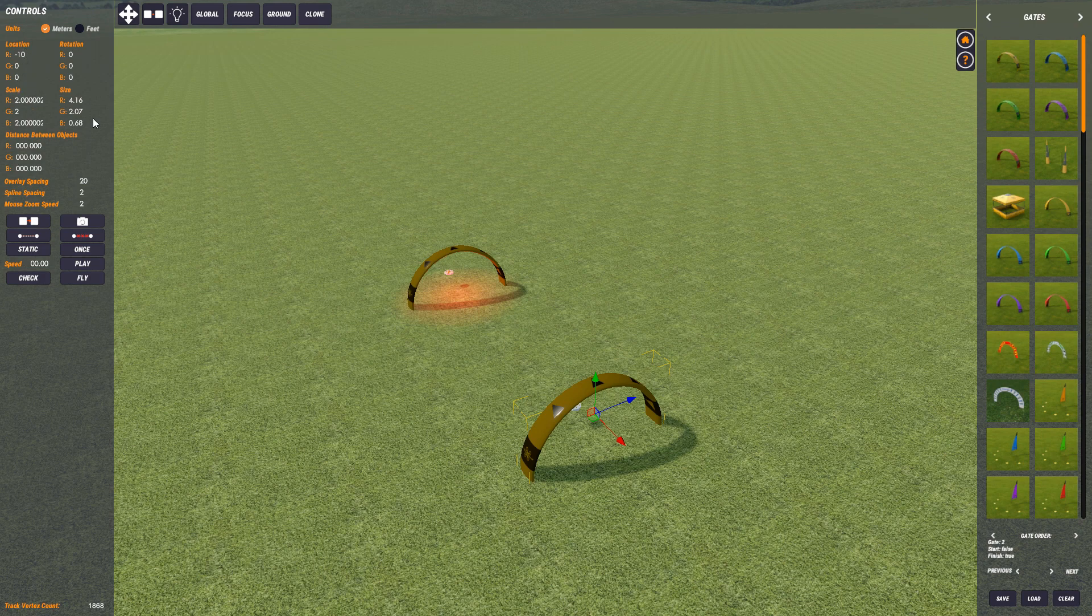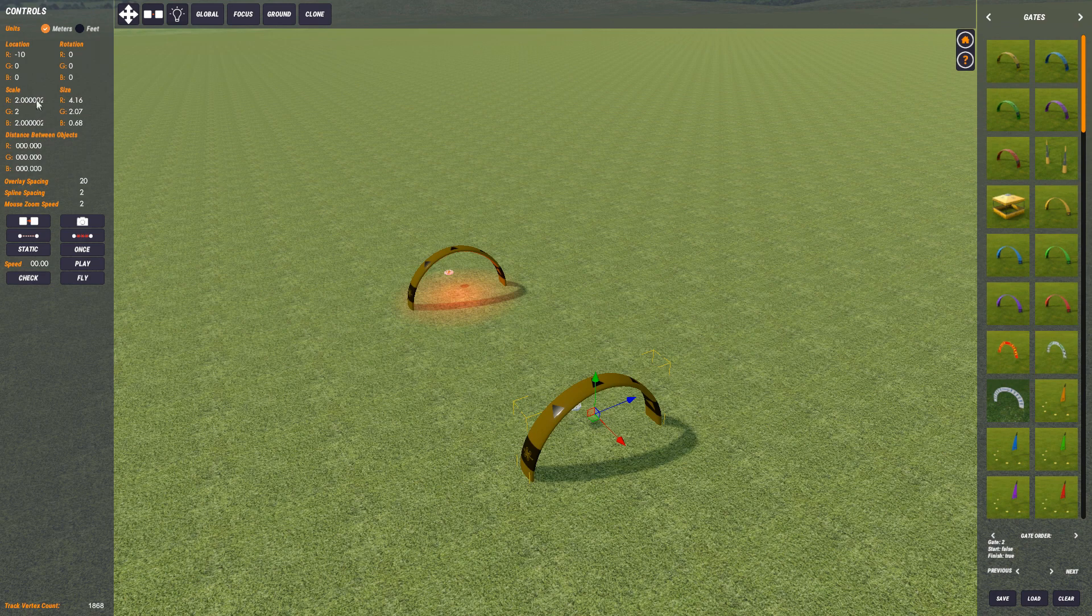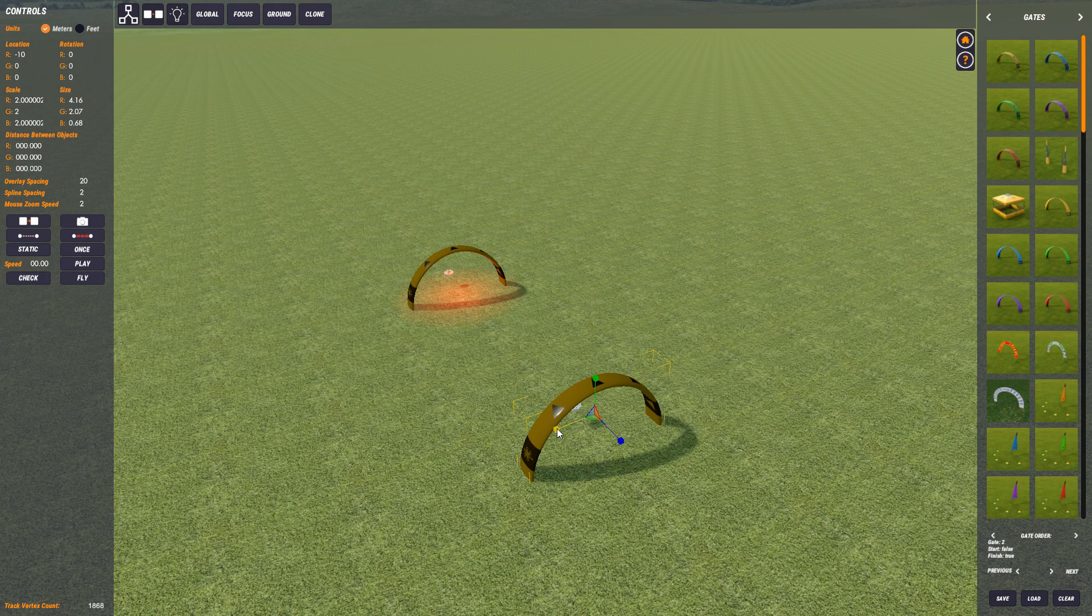You can also size objects. So you can see here the size thing here and the scale thing here.